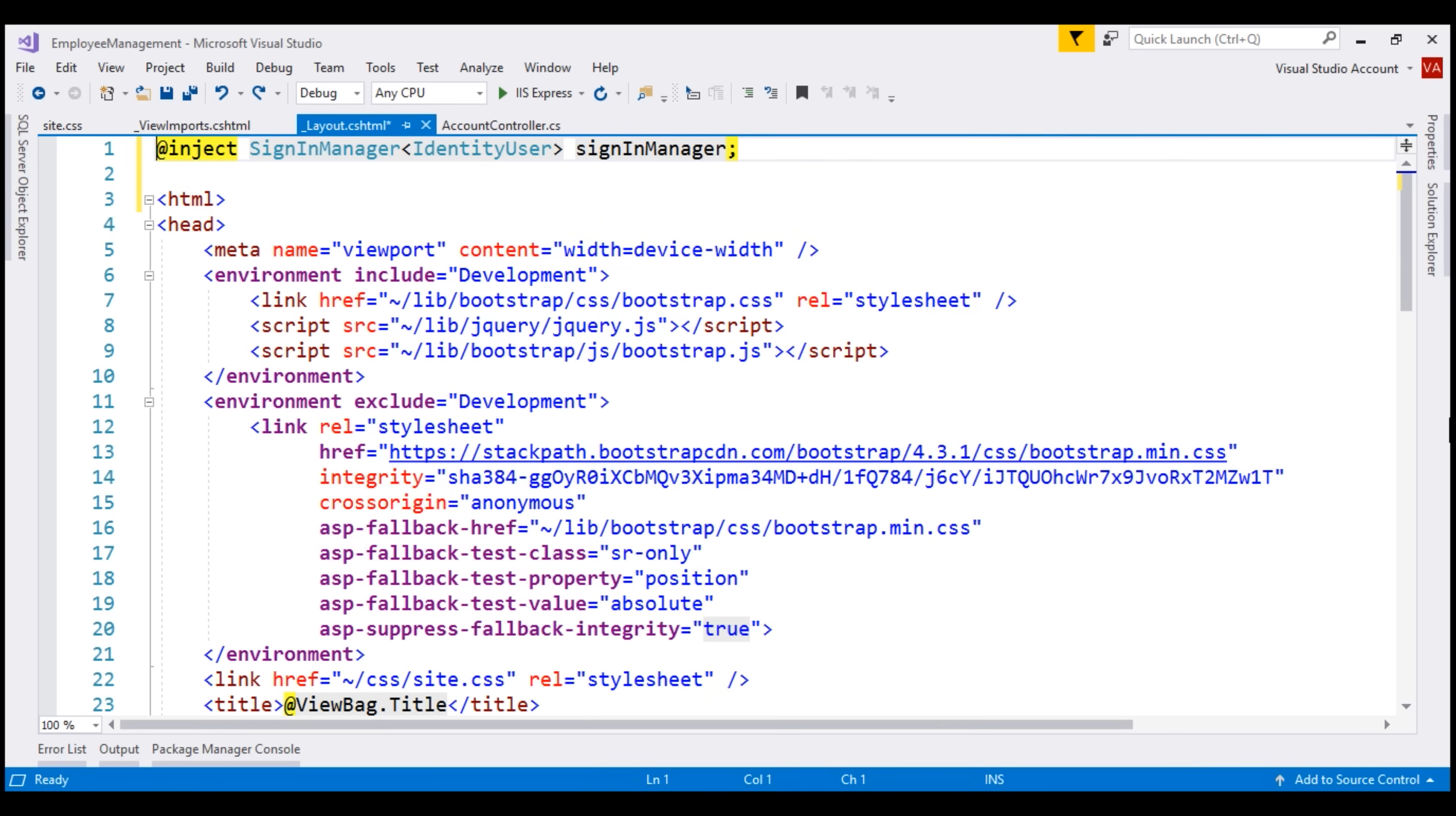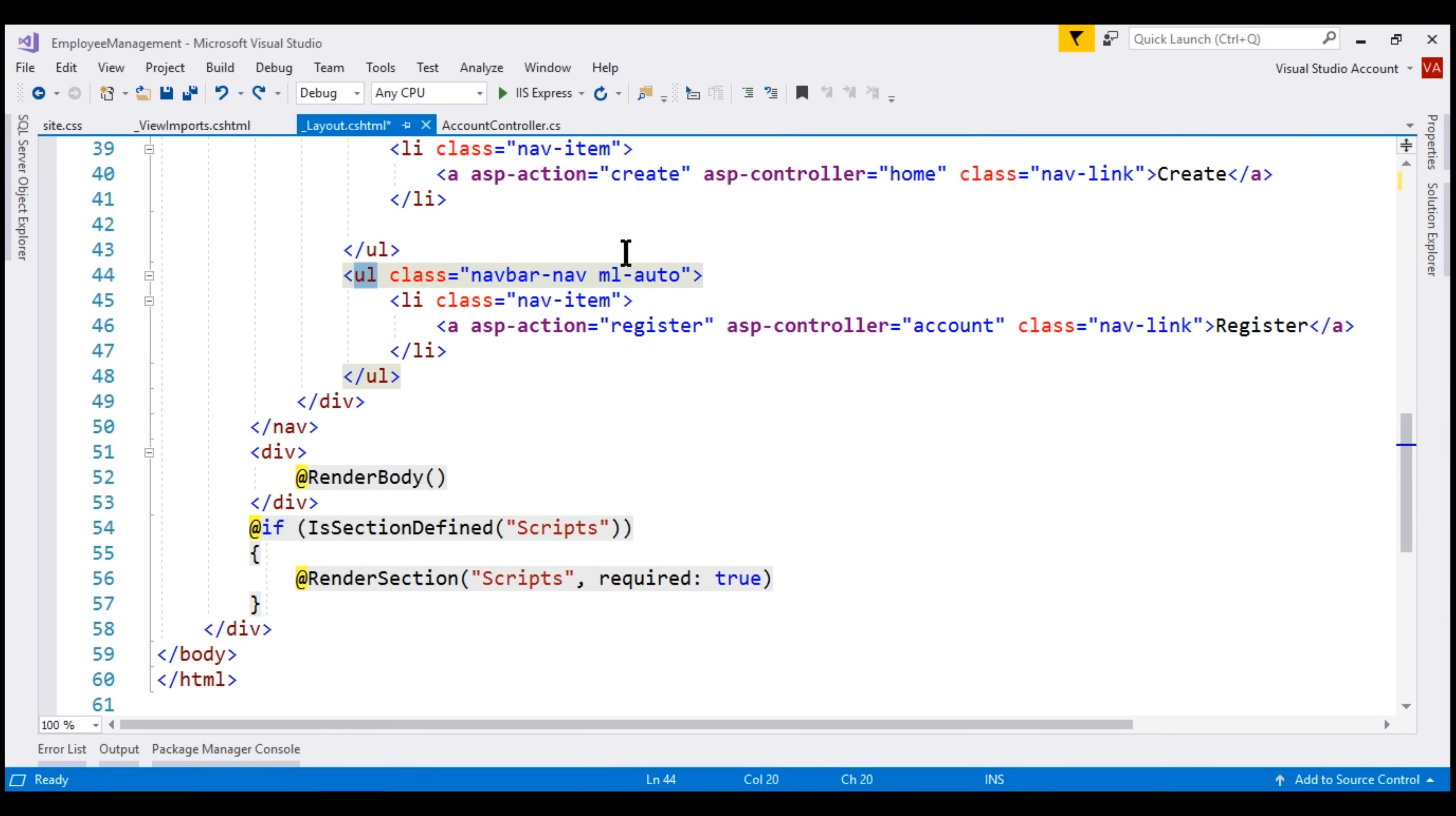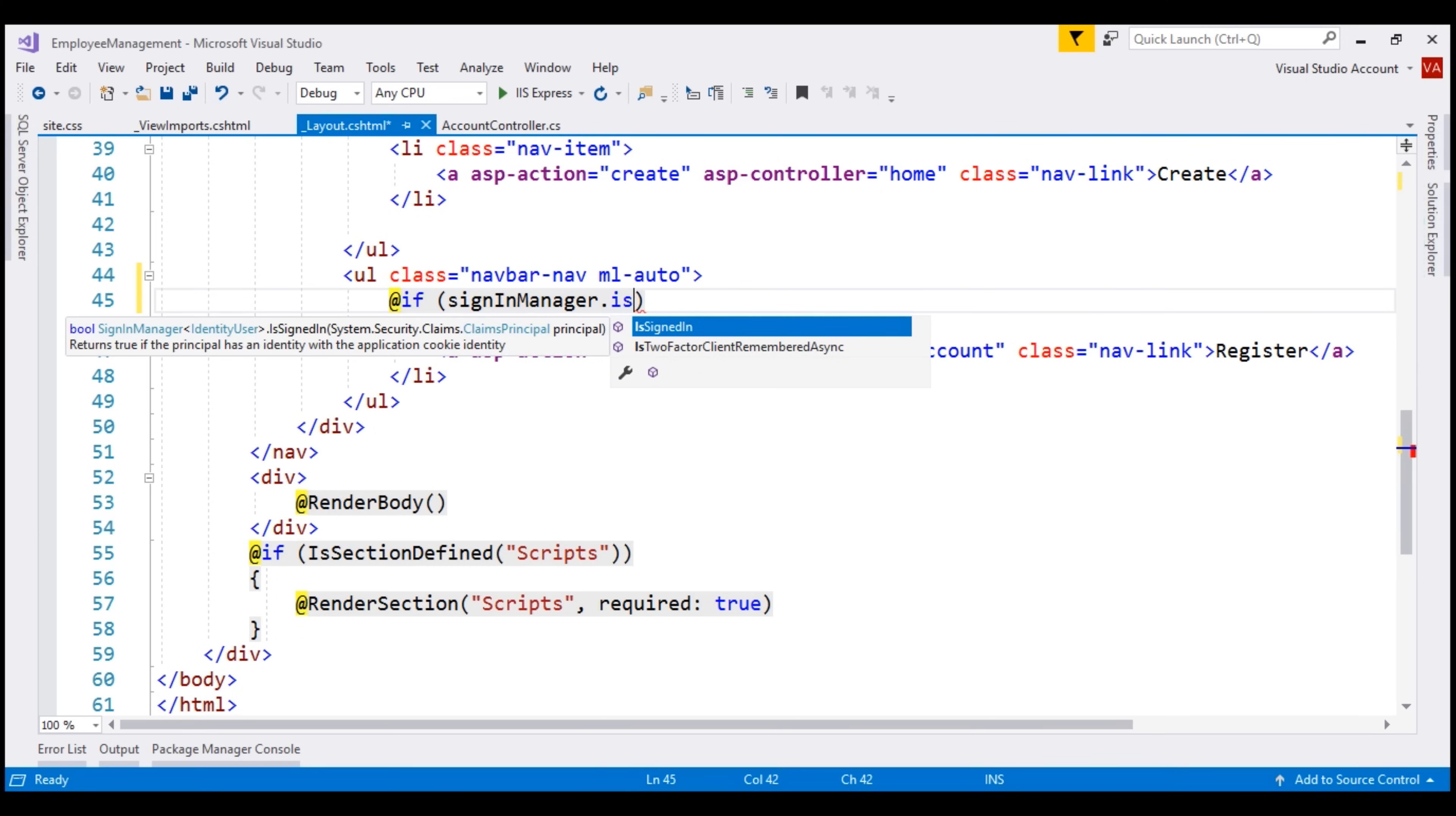Our application navigation menu is defined here using this unordered list. Notice the register link is present here. So let's use the injected sign-in manager class instance to check if the user is signed in. If sign-in manager dot IsSignedIn, this is the method that we use to check if the user is logged in or not.